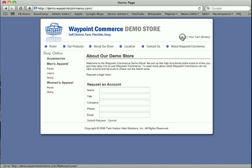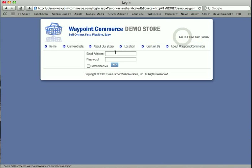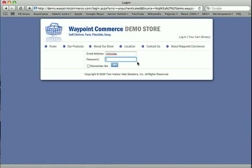So I'm going to go ahead and log into this website. This is a Waypoint Commerce website, it's just a simple website we use for demos, but it'll work much in the same way as your own. I'm going to go ahead and log in here.